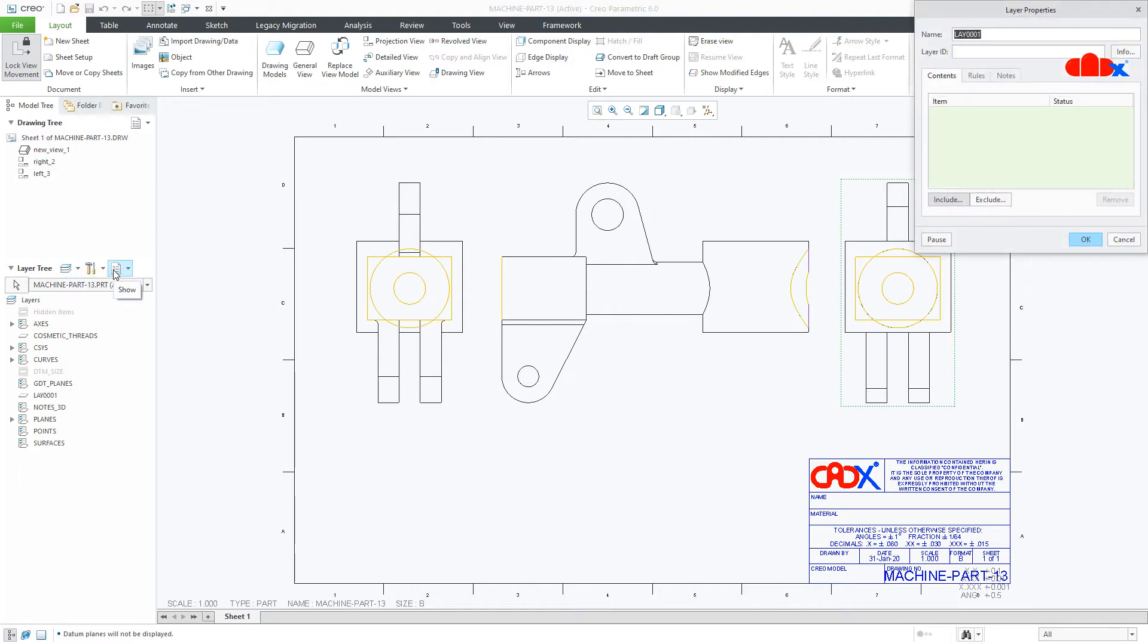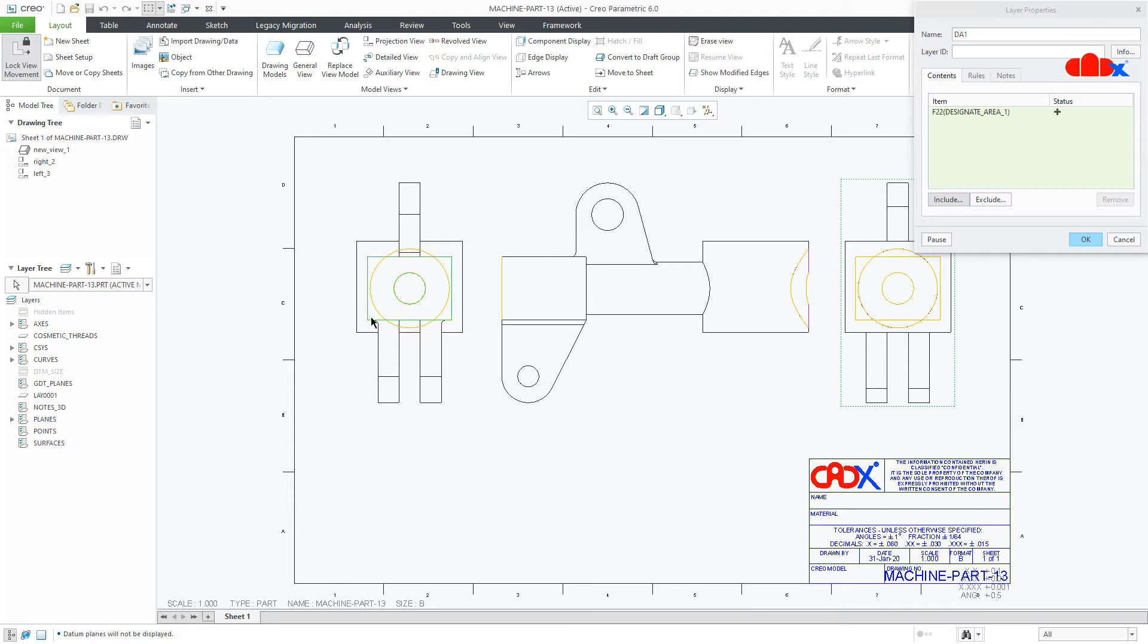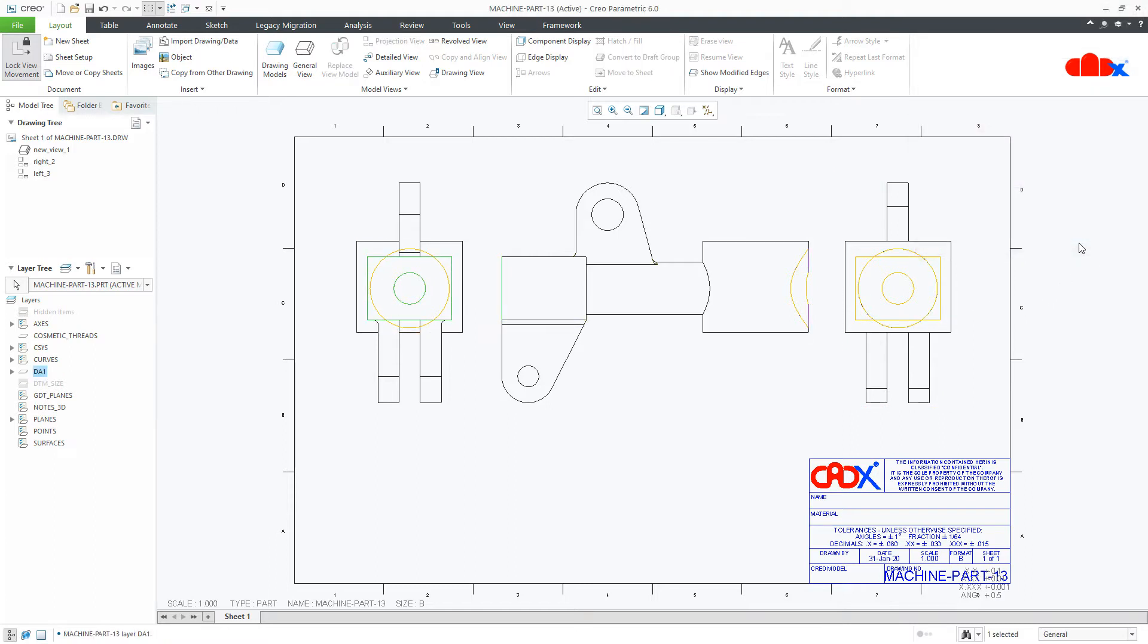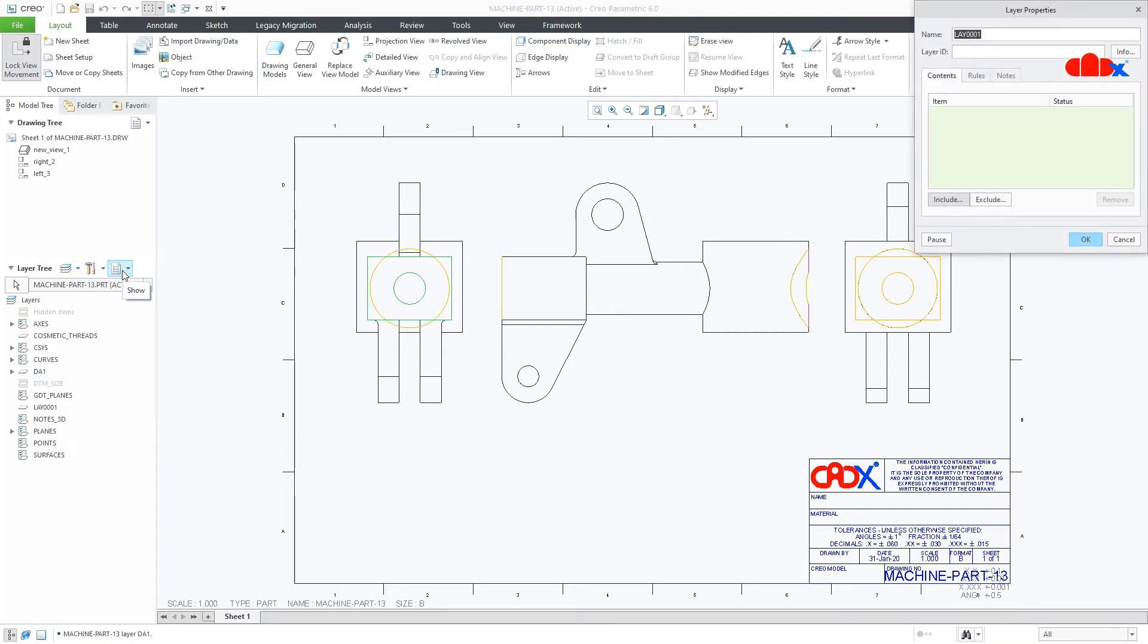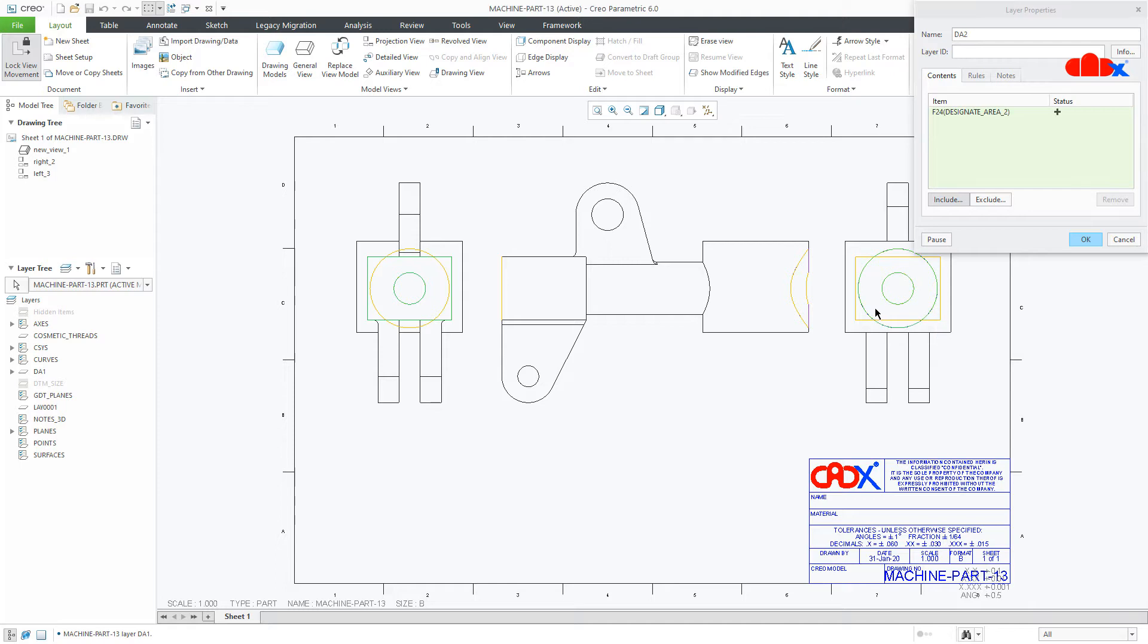The layer name I will take DA1 for designated area 1, and I will select the first area and say OK. Similarly, one more layer. This time, this is DA2, and I will select the second area and say OK.